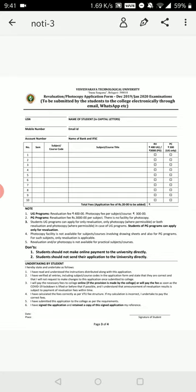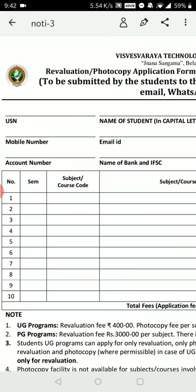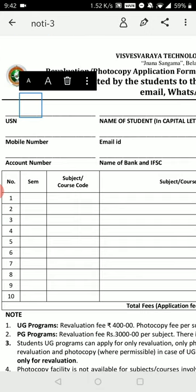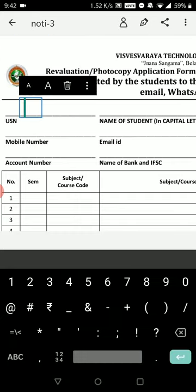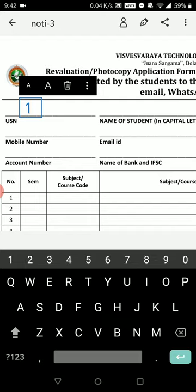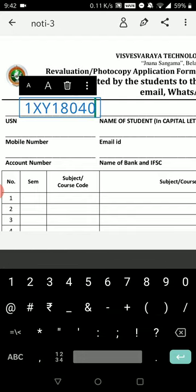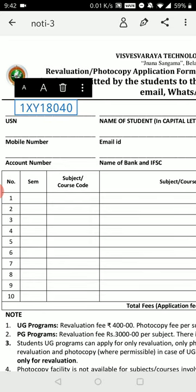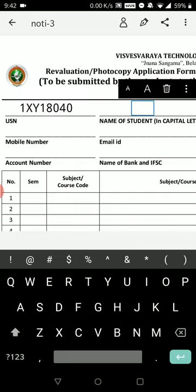VTU actually recommends Adobe Fill — you can see it is recommended in the circular. To fill out the form, just click on the space you want to fill. Let's start with the USN. I'll enter a sample USN like '1XY18440.' Enter it and place it properly. You can decrease the text size if needed.